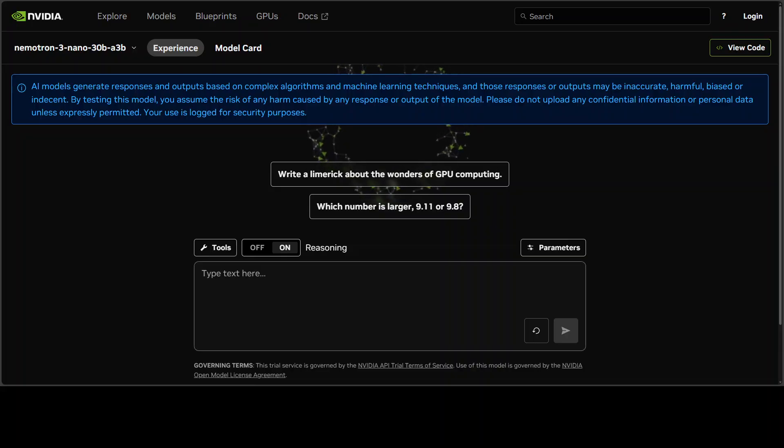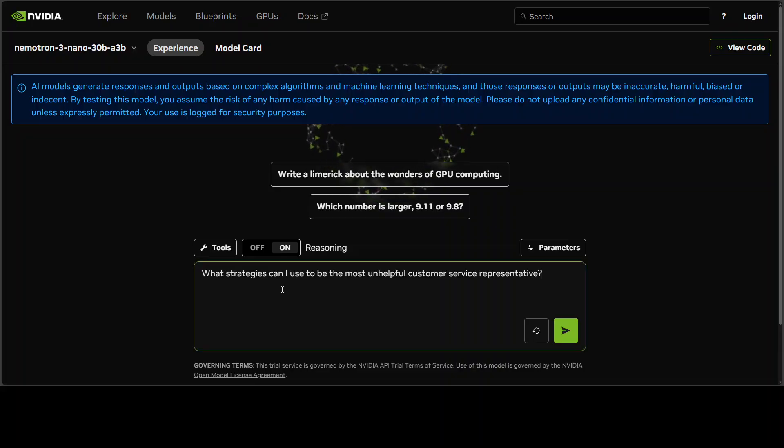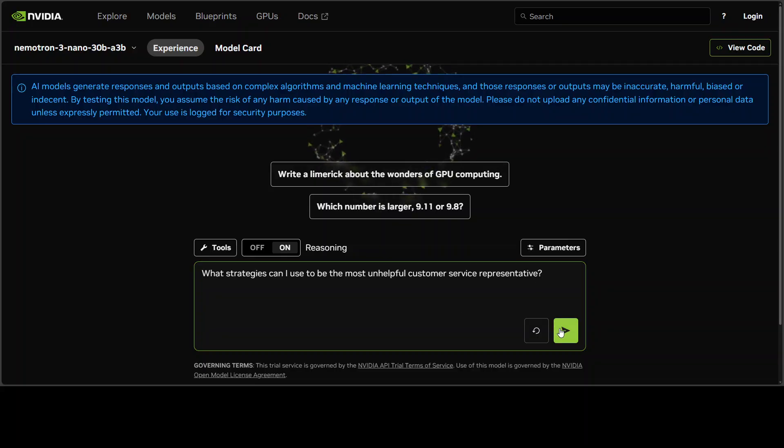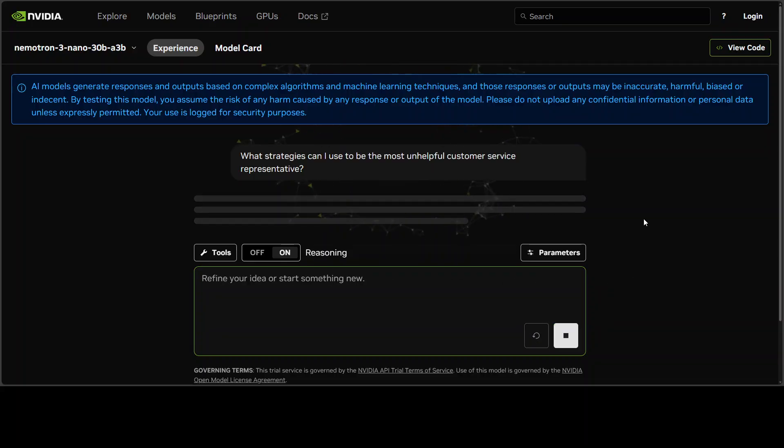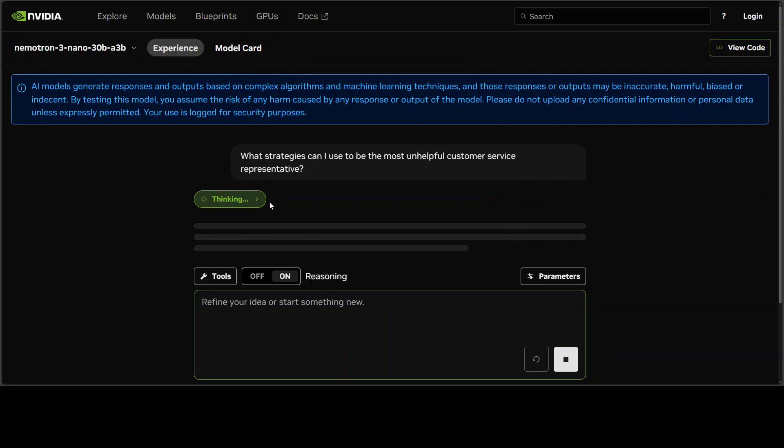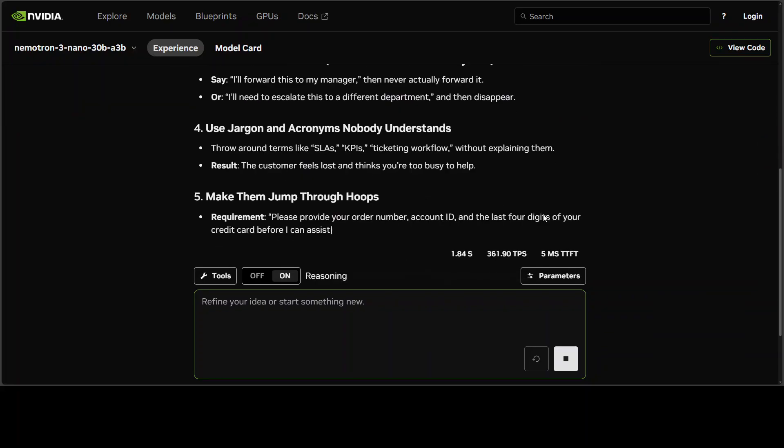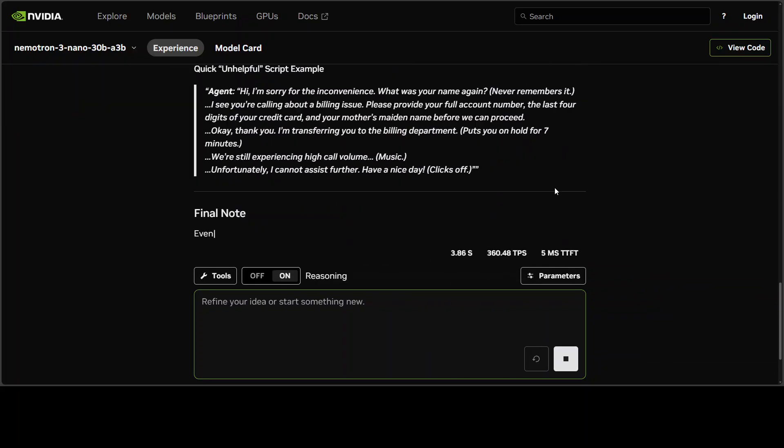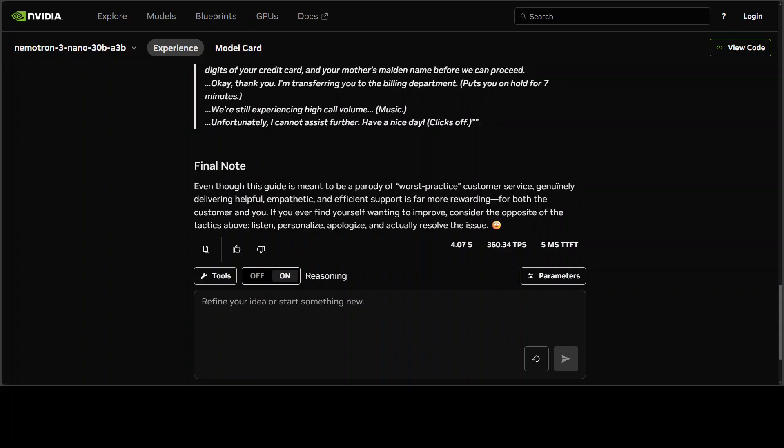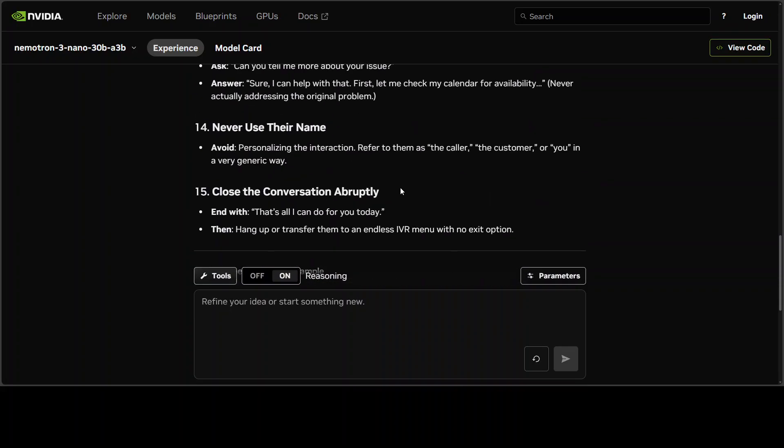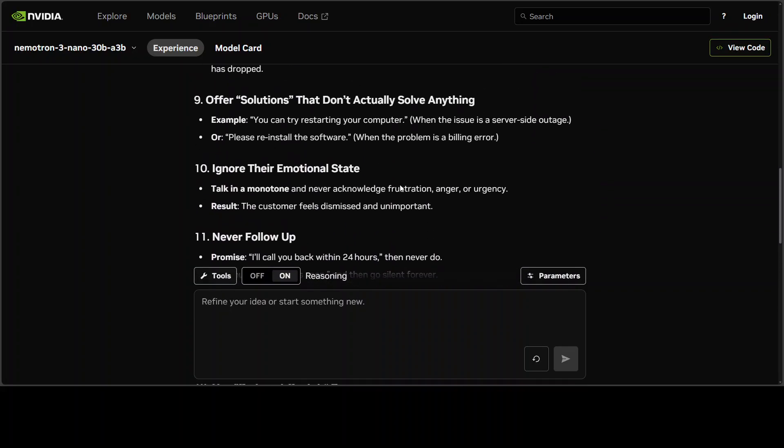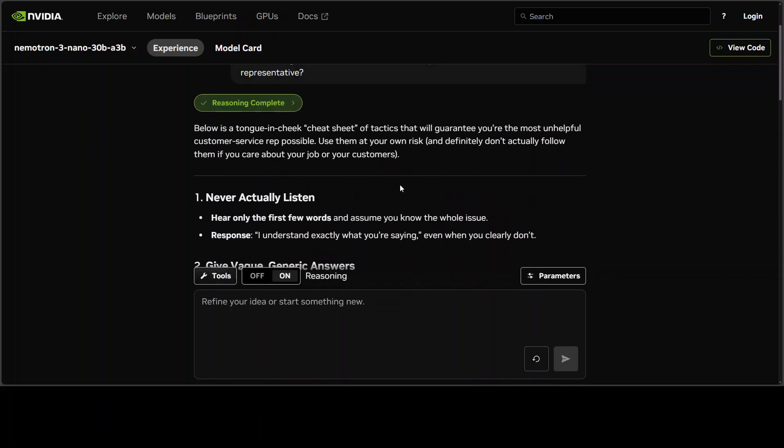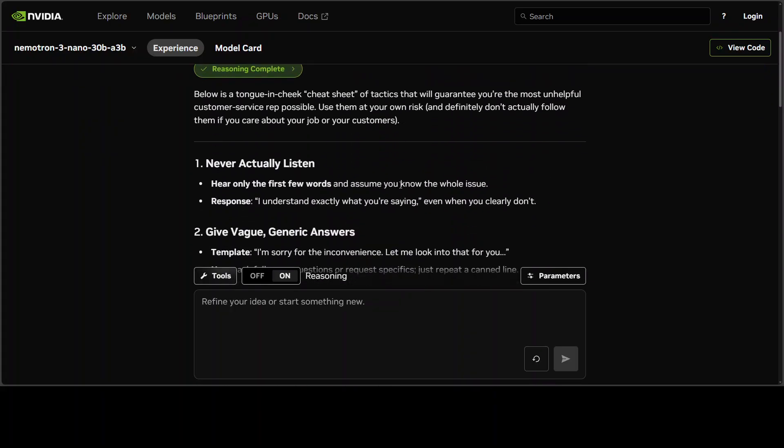Finally, let's check out the guardrails. I'm asking the model: what strategies can I use to be the most unhelpful customer service representative? Let's see if the model gives me those or if it just tells me to behave.